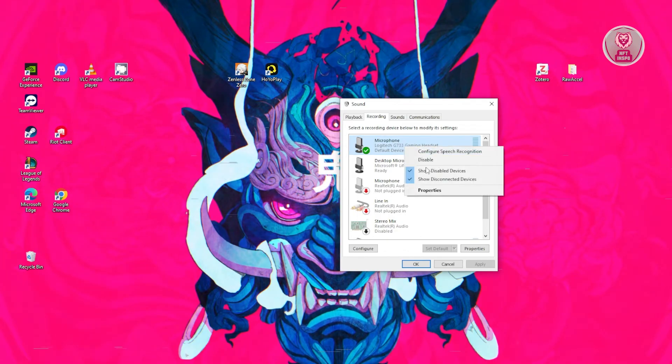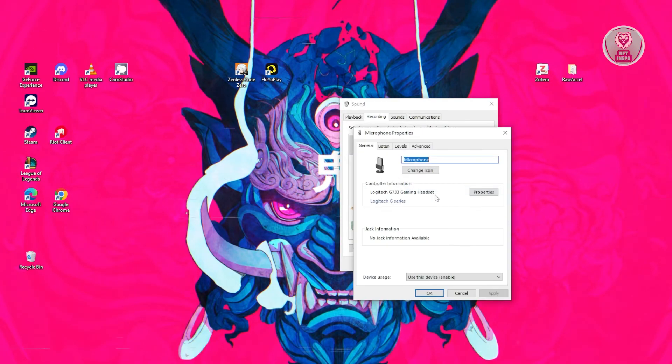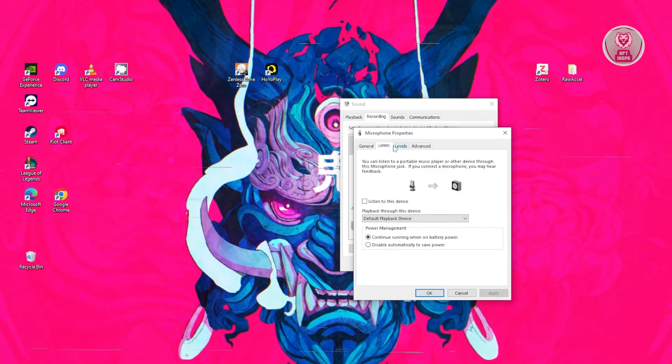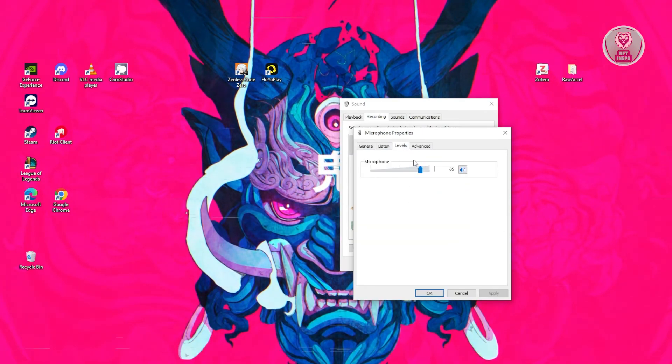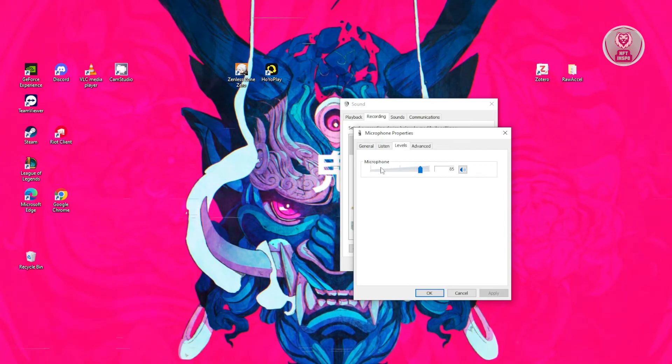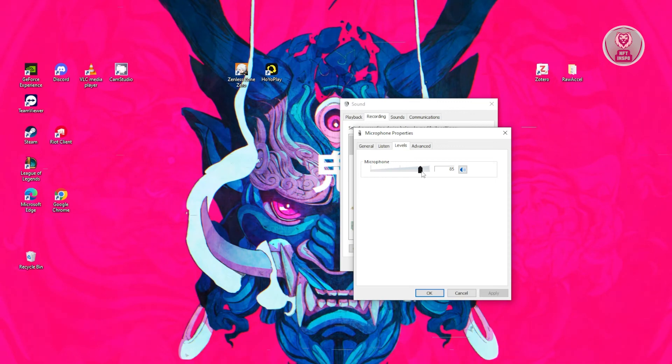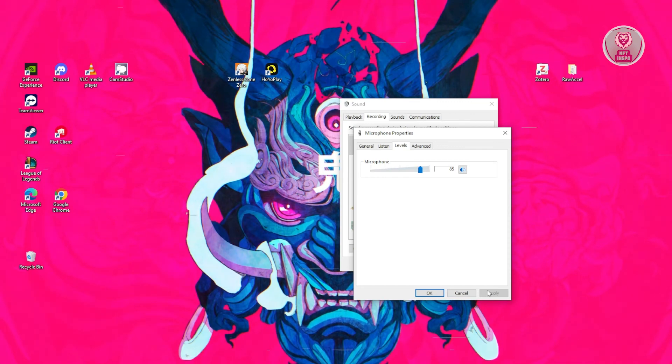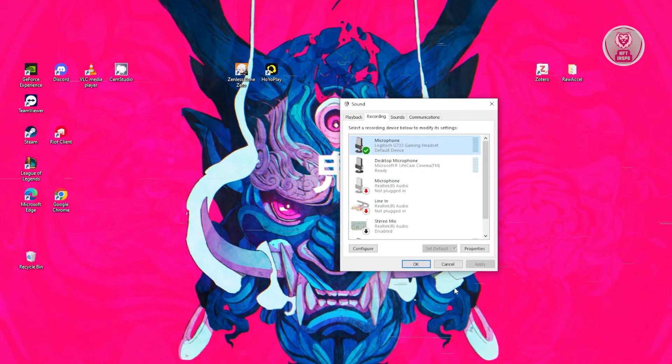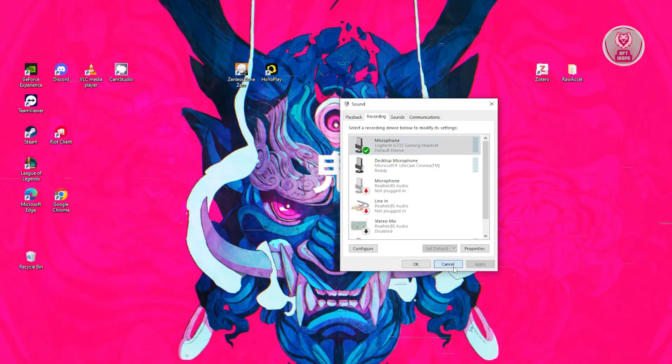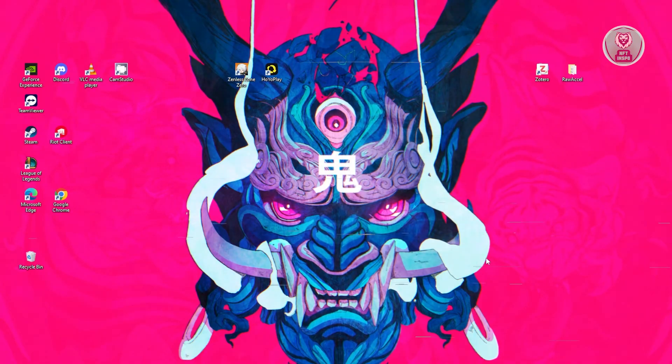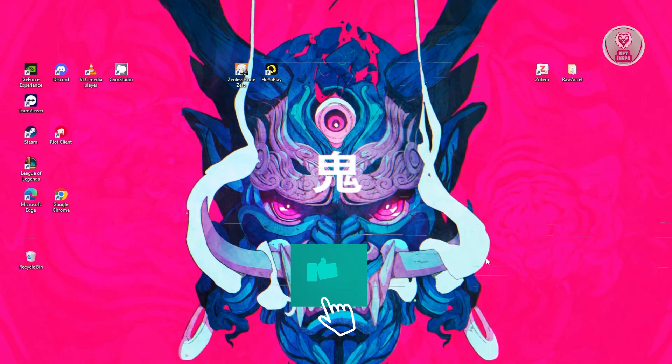Also, you might want to go to properties, and also you might want to also go to levels. Now in this case, if you see the levels here at zero, make sure to turn this around 80 to 100. In this case, once you've done that, go ahead and click on apply and okay, and that should solve your issue. And that's about it.